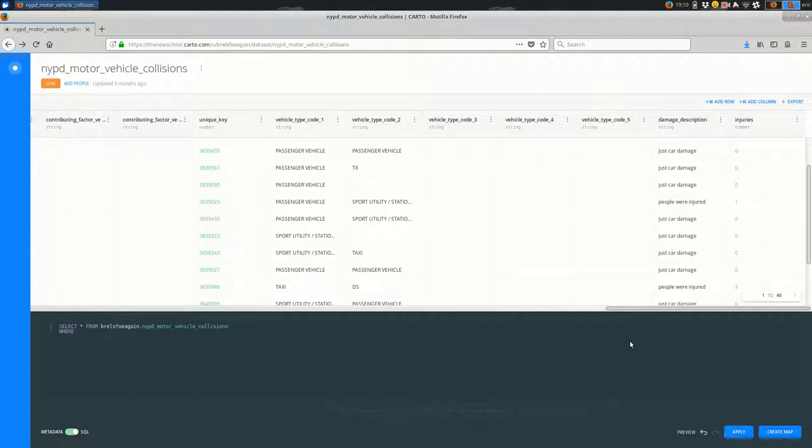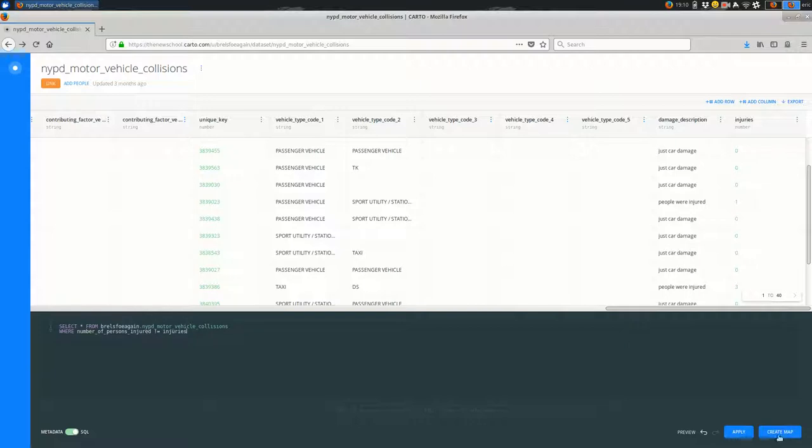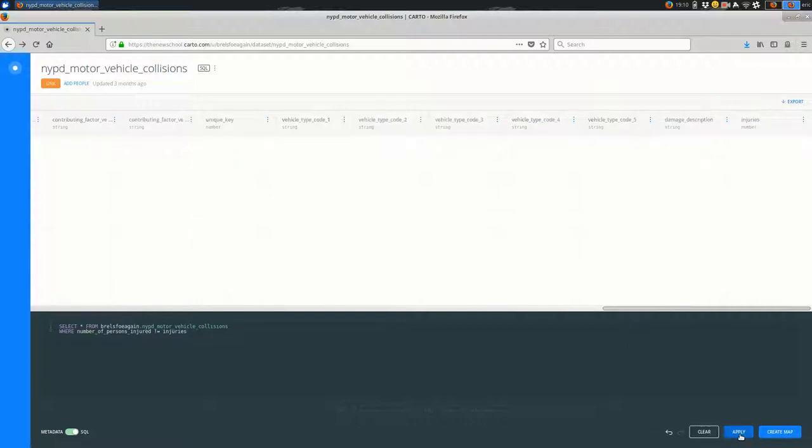If I wanted to be completely on the safe side, I could say where—maybe select all of the features where they don't agree—number of persons injured is not equal to injuries, just see if my math was wrong. And it looks like no features, so it looks like I did my math correctly.